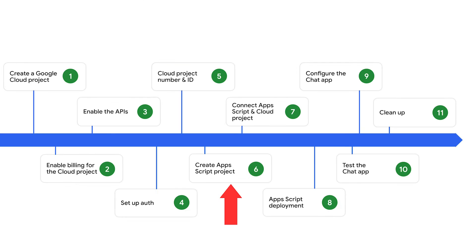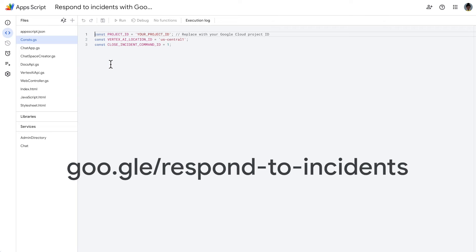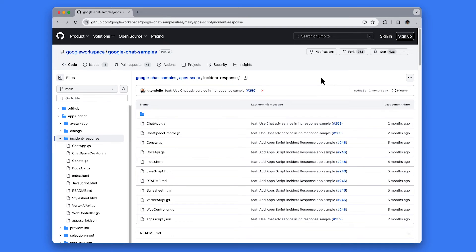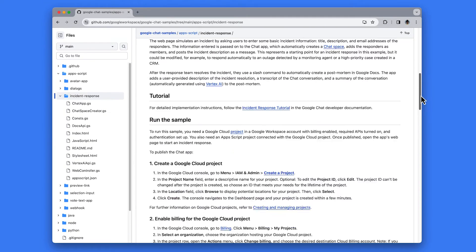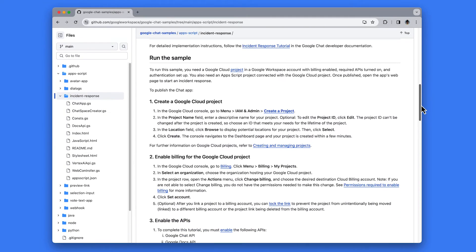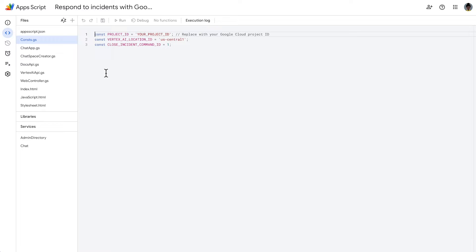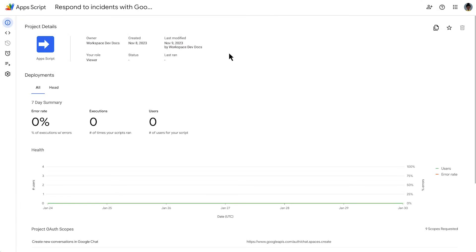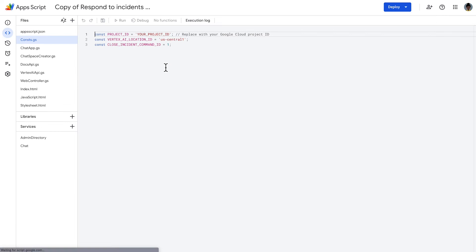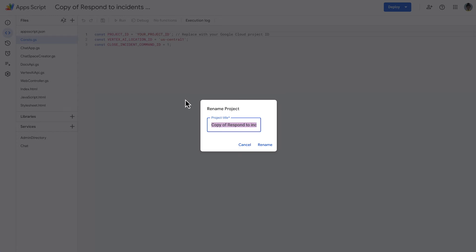Next, we create the Apps Script project in a new tab. You can copy and update the entire Apps Script project that contains all the required application code for our chat app. You see the link on screen and will also find it in the description of this video. Optionally, you can view the entire project on GitHub. That link too, you will find in the description of this video. Once we have accessed the Apps Script project, we make a copy of it. We name our copy of the Apps Script project.